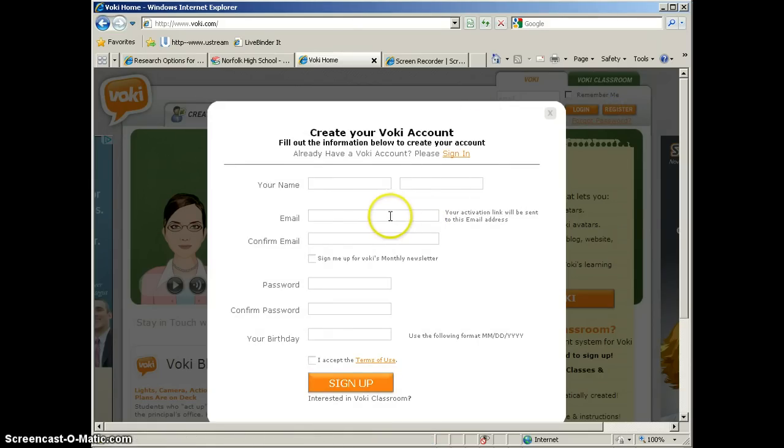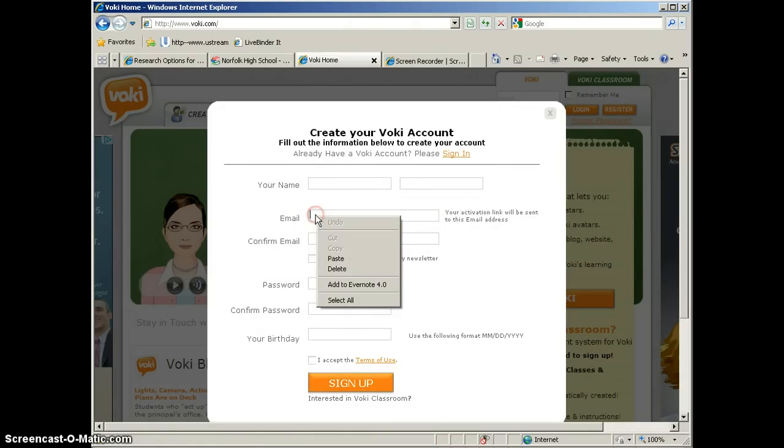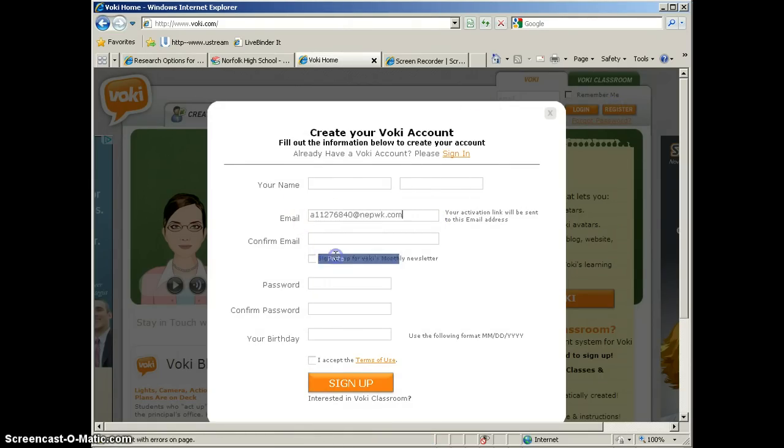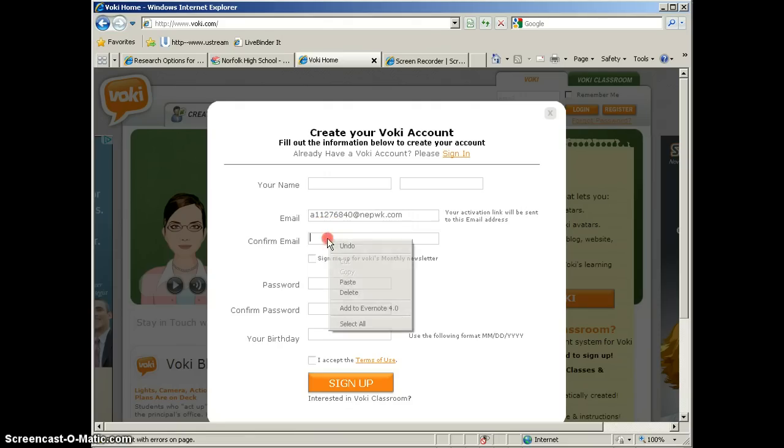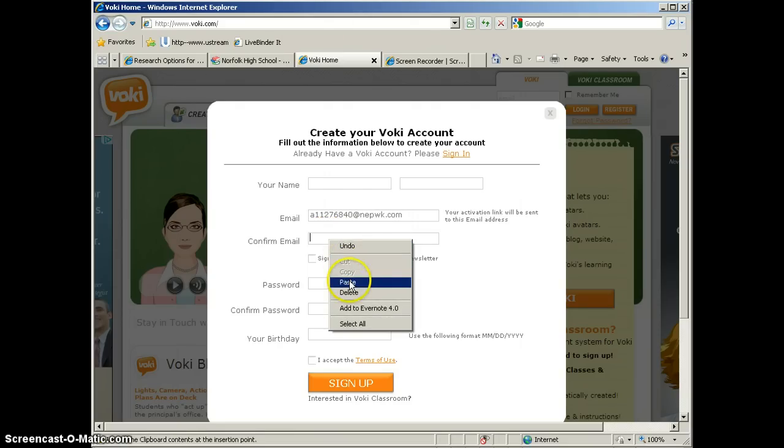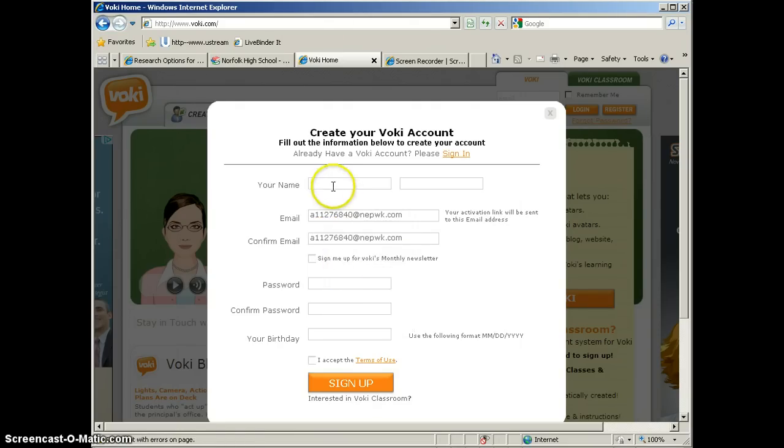Once the registration form comes up, we're going to click in the email box and paste in the email address that we just had generated for us. We're going to go ahead and paste that in the Confirm box. Now you can fill in your name.